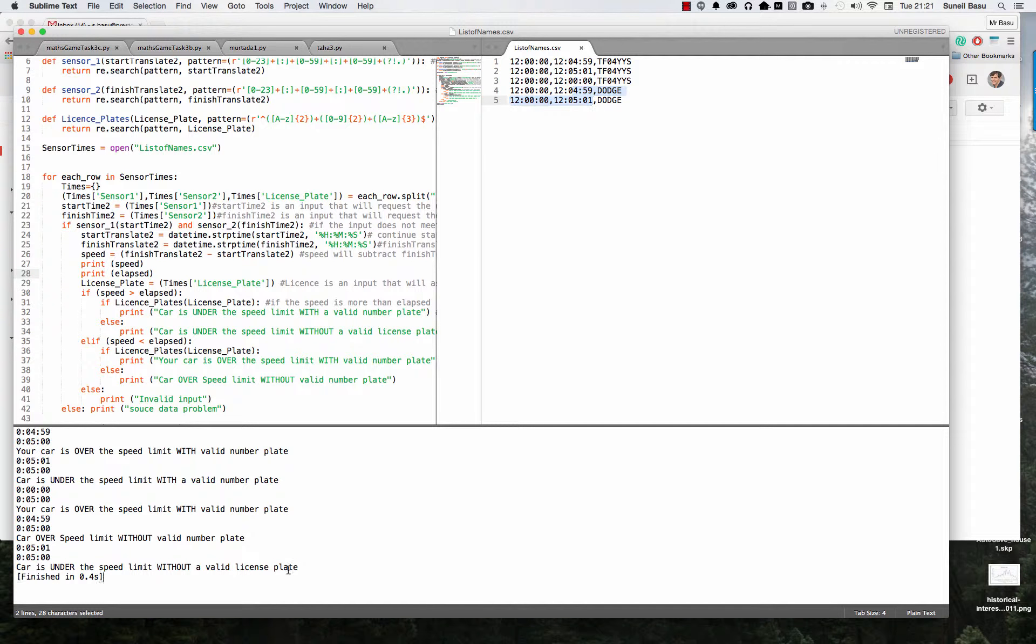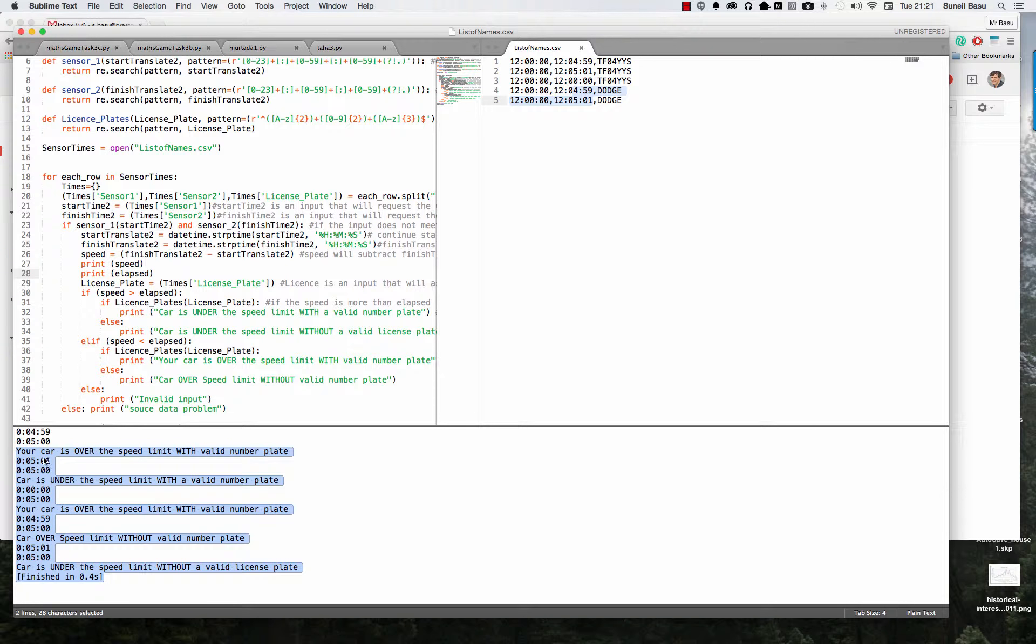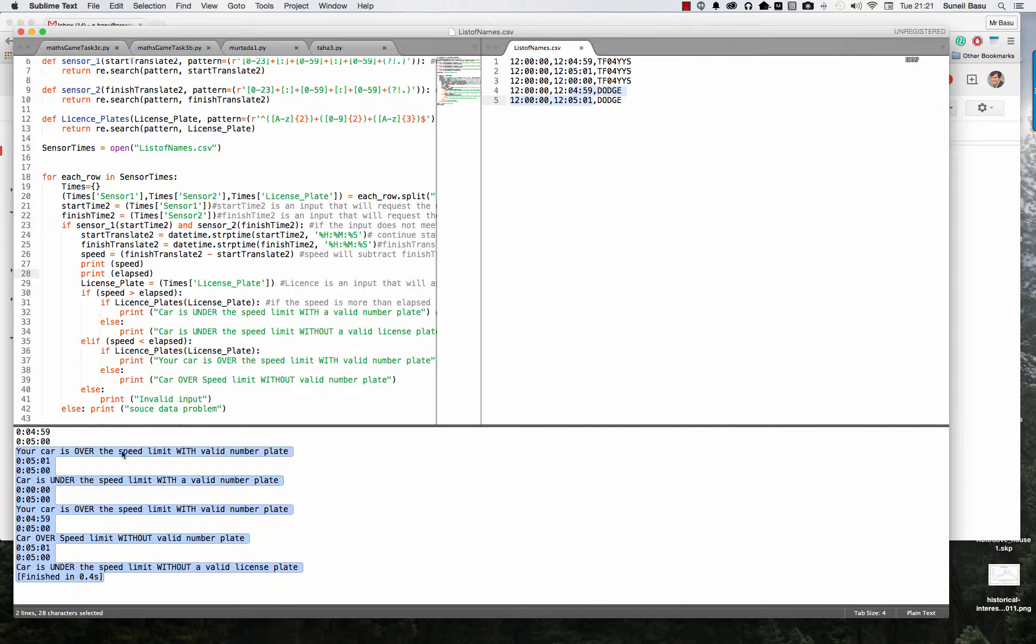And down here you can see the car is over the speed limit with a valid number. It's over the speed limit, 459. That's right.